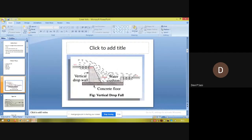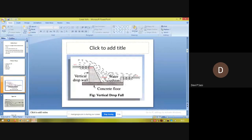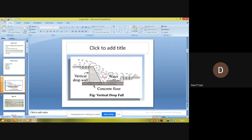The cistern is the portion where the excess energy of the water leaving the crest is destroyed. Water moves from upstream, over the crest, into the cistern, and then to the downstream region. The function of the cistern is to destroy the surplus energy of the water flowing after the crest segment. The Sarda type fall is a kind of vertical drop fall.